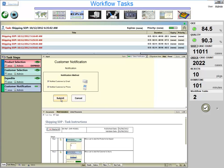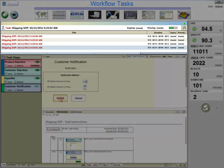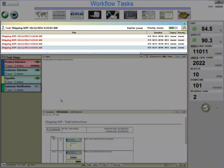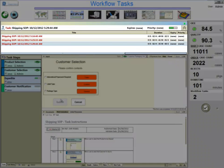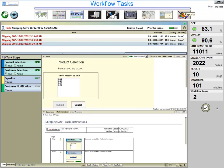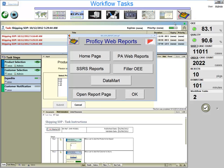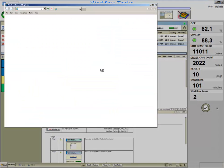The shipping workflow is now complete and is removed from the task list. Note that all user activity and data is recorded in a database for later reporting and analysis.